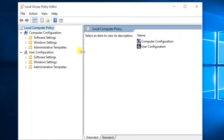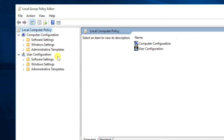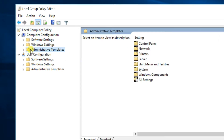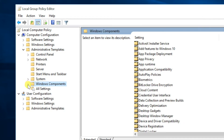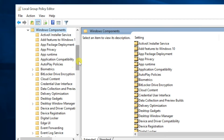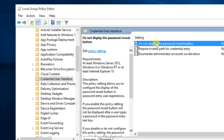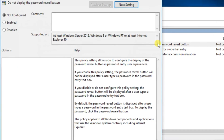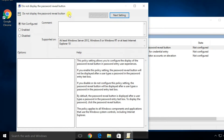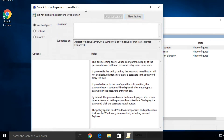When Local Group Policy Editor opens, navigate to Computer Configuration, expand to Administrative Templates, then Windows Components, and select Credential User Interface. On the right side of the window, find the Do Not Display Reveal Password Button option. Double-click on it, check the Enable option, then click OK.